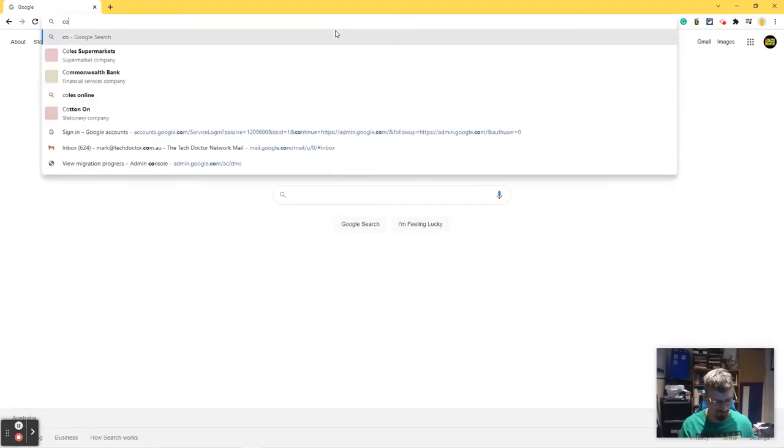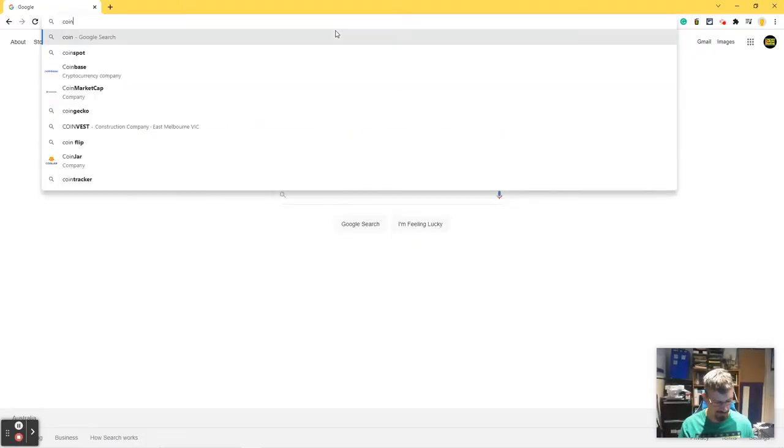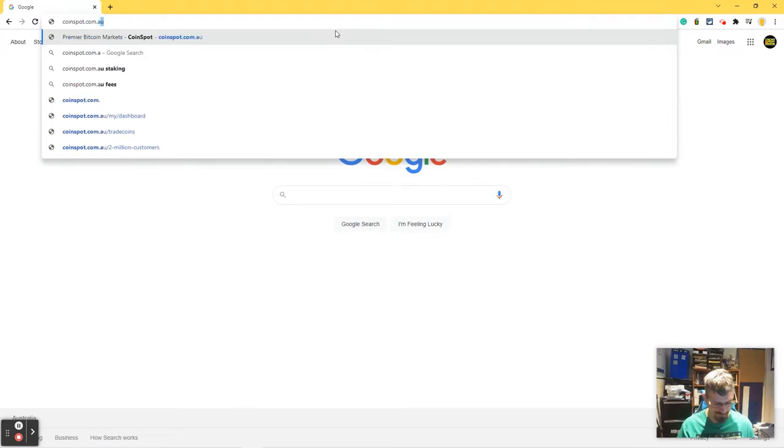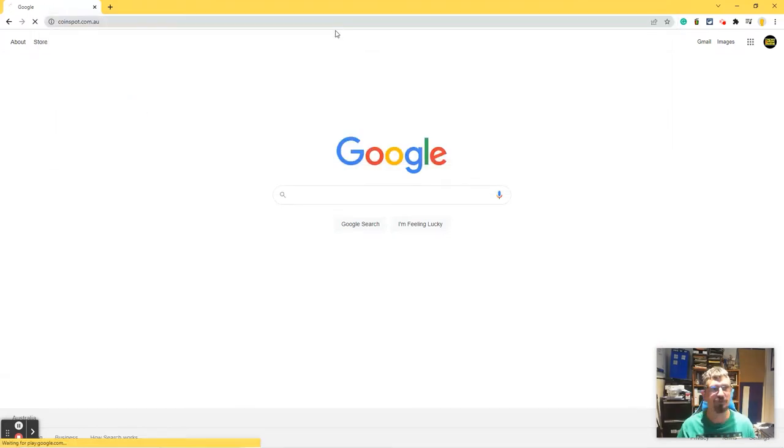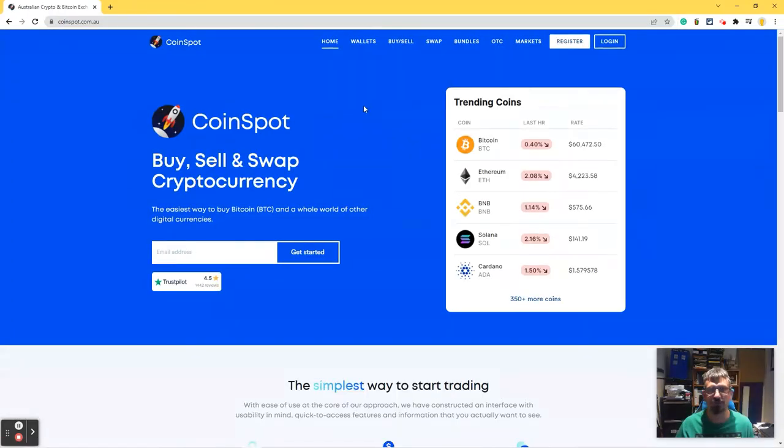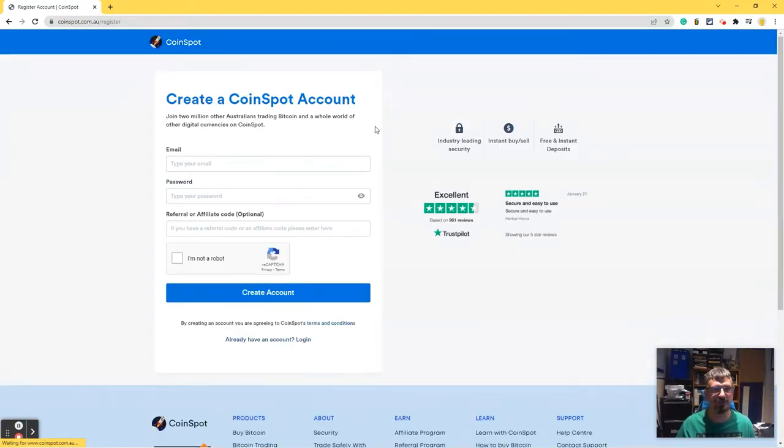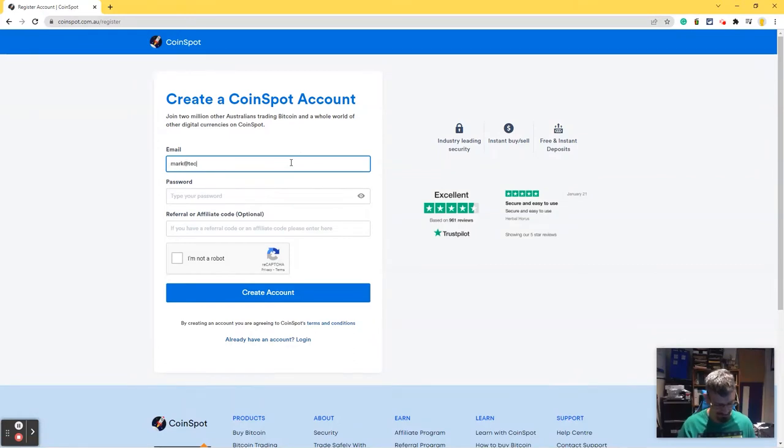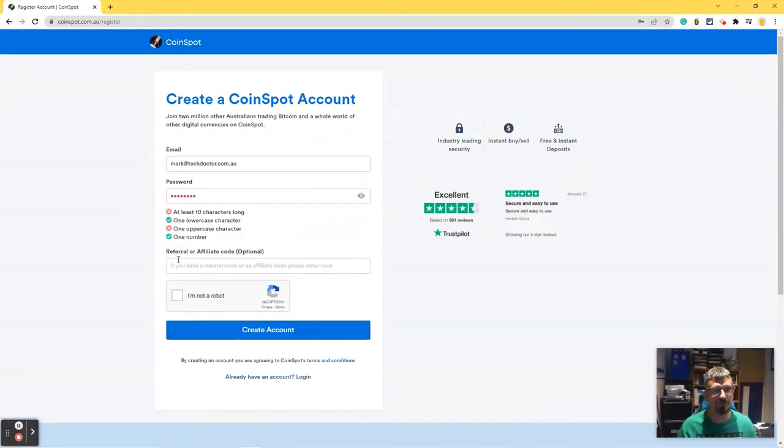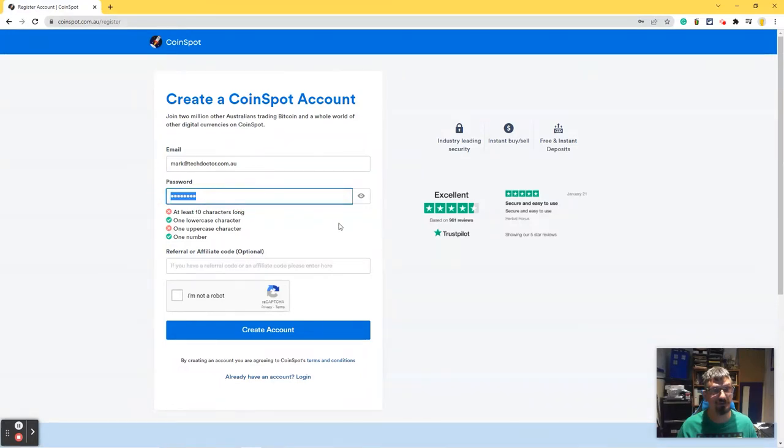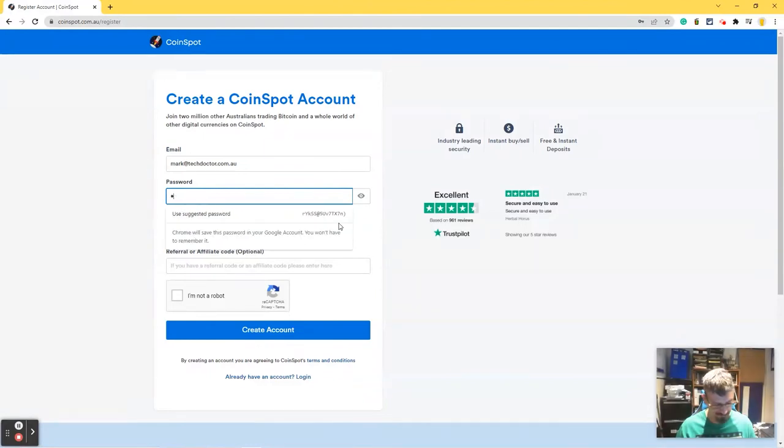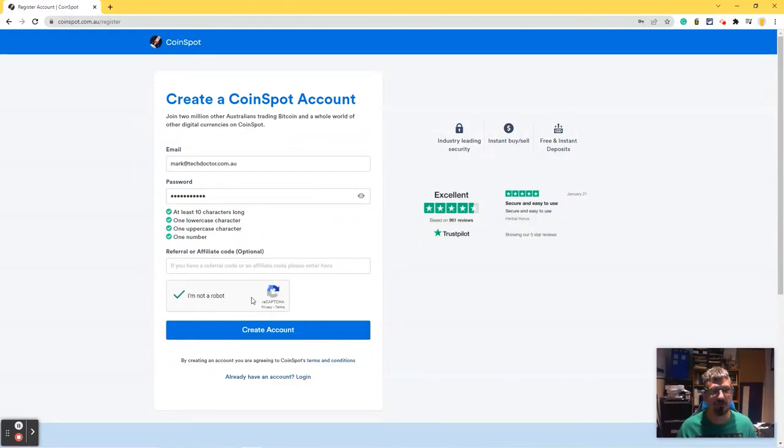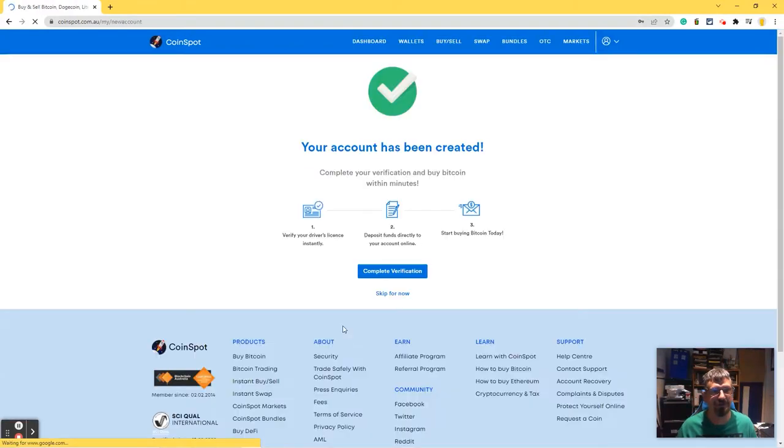So I'm going to start by going to Coinspot.com.au. Like most of these sites, we click register. We need an email and we want a pretty strong password. I'm fairly sure I'm not a robot. Oh, okay. It runs a really strong looking password. That's good, I suppose. There we go. That's a good password. I'm not a robot. Yay! Alright, let's create this account.